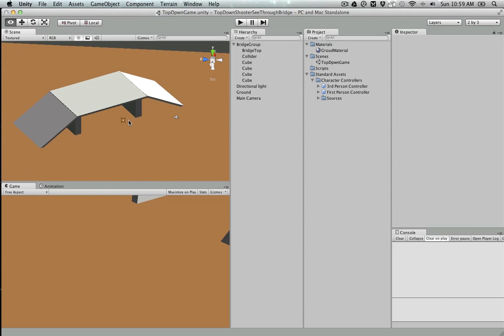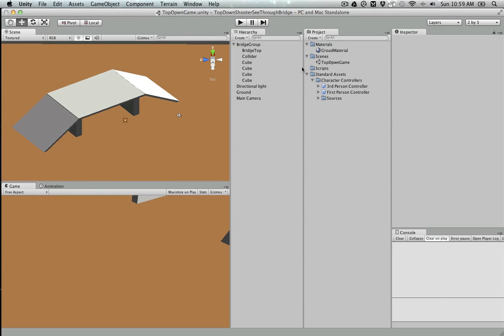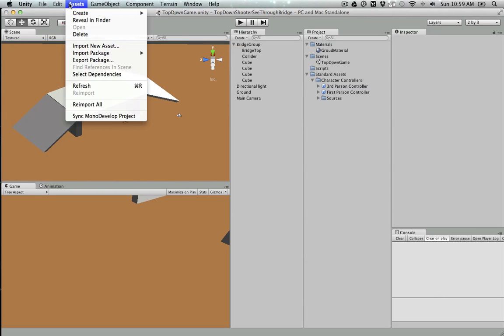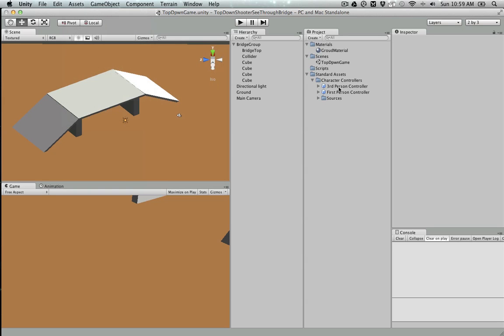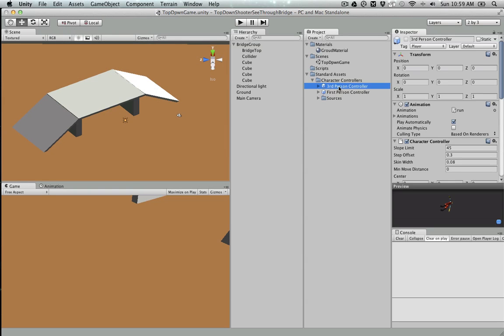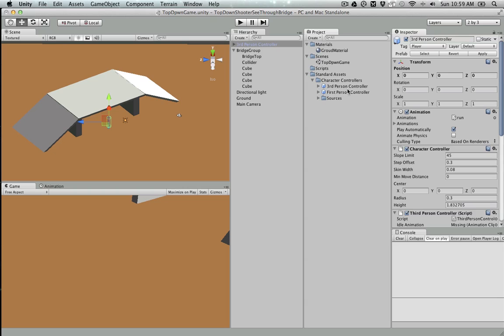As for the player character, I'm just going to go Assets, Import Package, Character Controller, and import it here. I'm going to drag and drop the third-person controller and go inside sources.